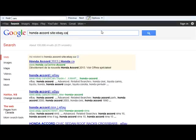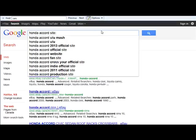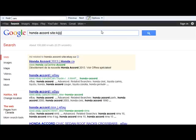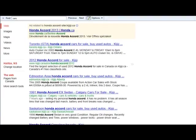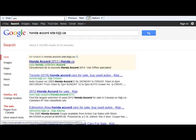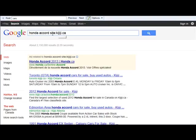Now that we have this, let's say we want to put it on kijiji.ca — there we have all the results from Kijiji. As you can see, once you know these operators you can use them in any combination that you would like, in any form that you would like.